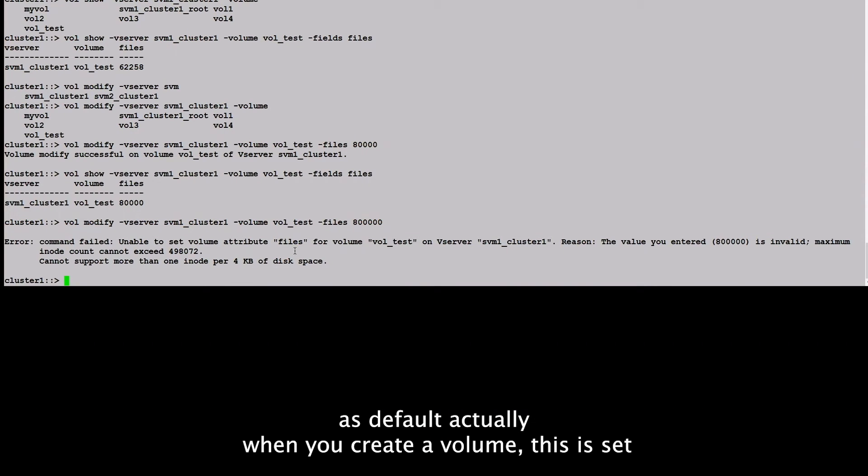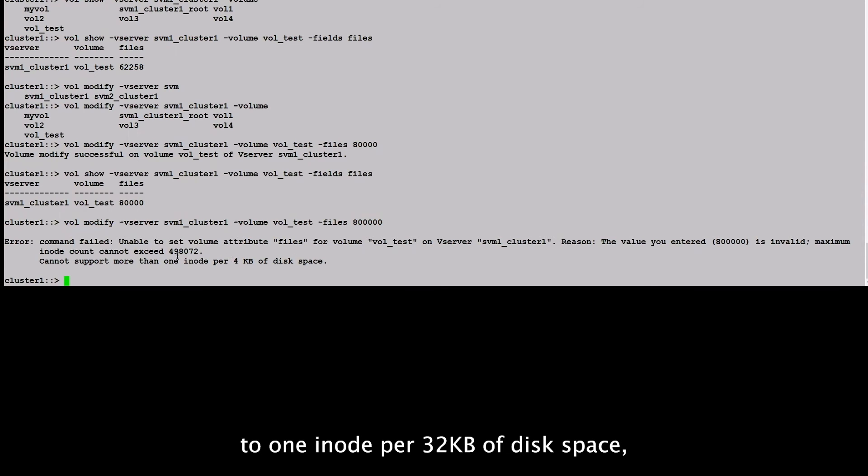So as before, actually, when you create a volume, this is set to one inode per 32KB of disk space.